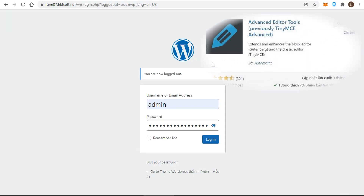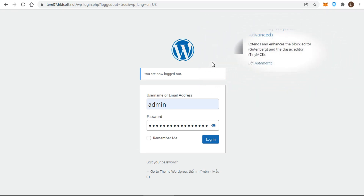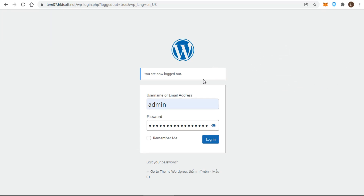Hello, I present today the Advanced Editor Tools plugin, previously known as TinyMCE Advanced, that allows you to increase the number of formatting tools such as tables, emoticons, and custom font families that are available, and gives you more control of which tools are included on the visual editor.